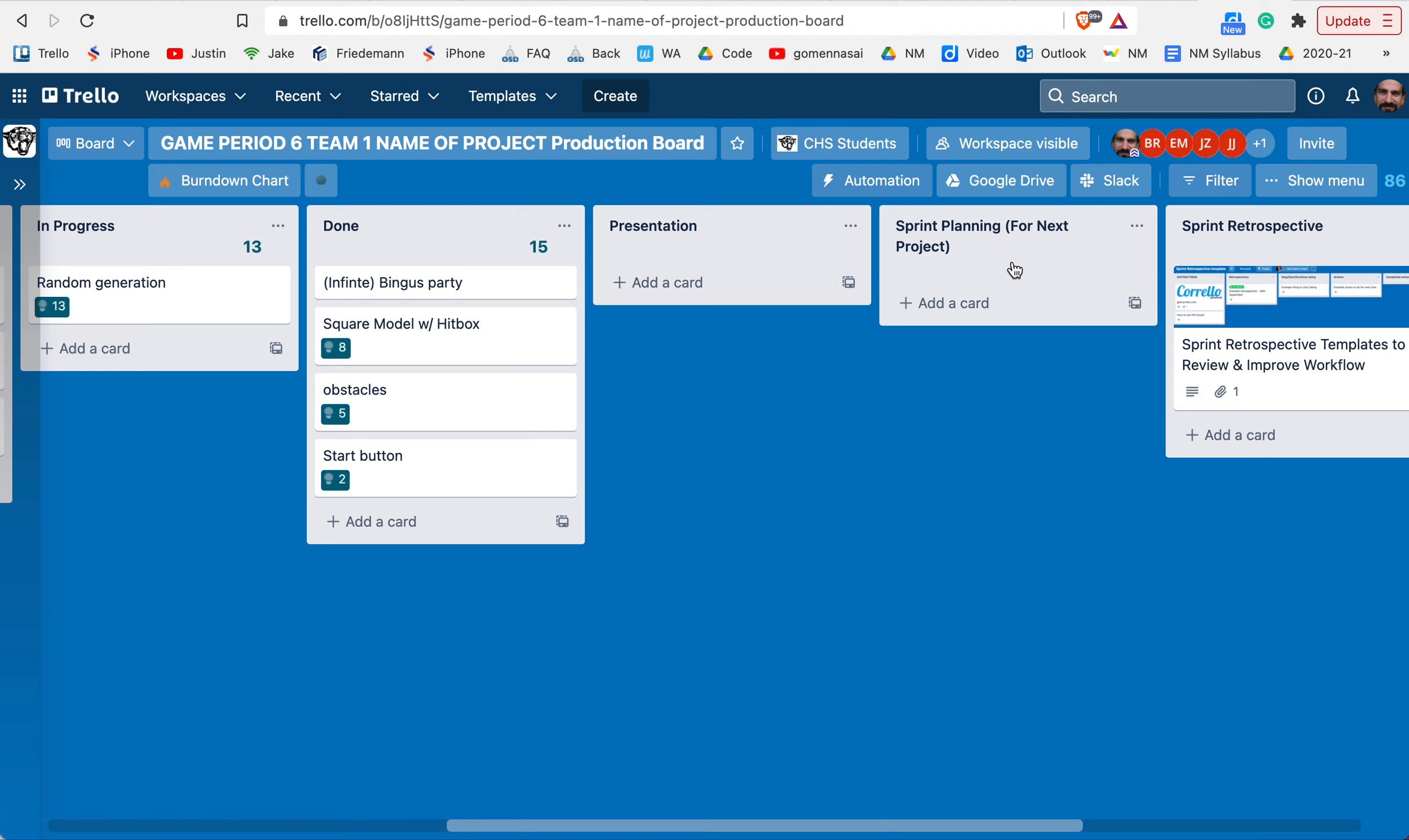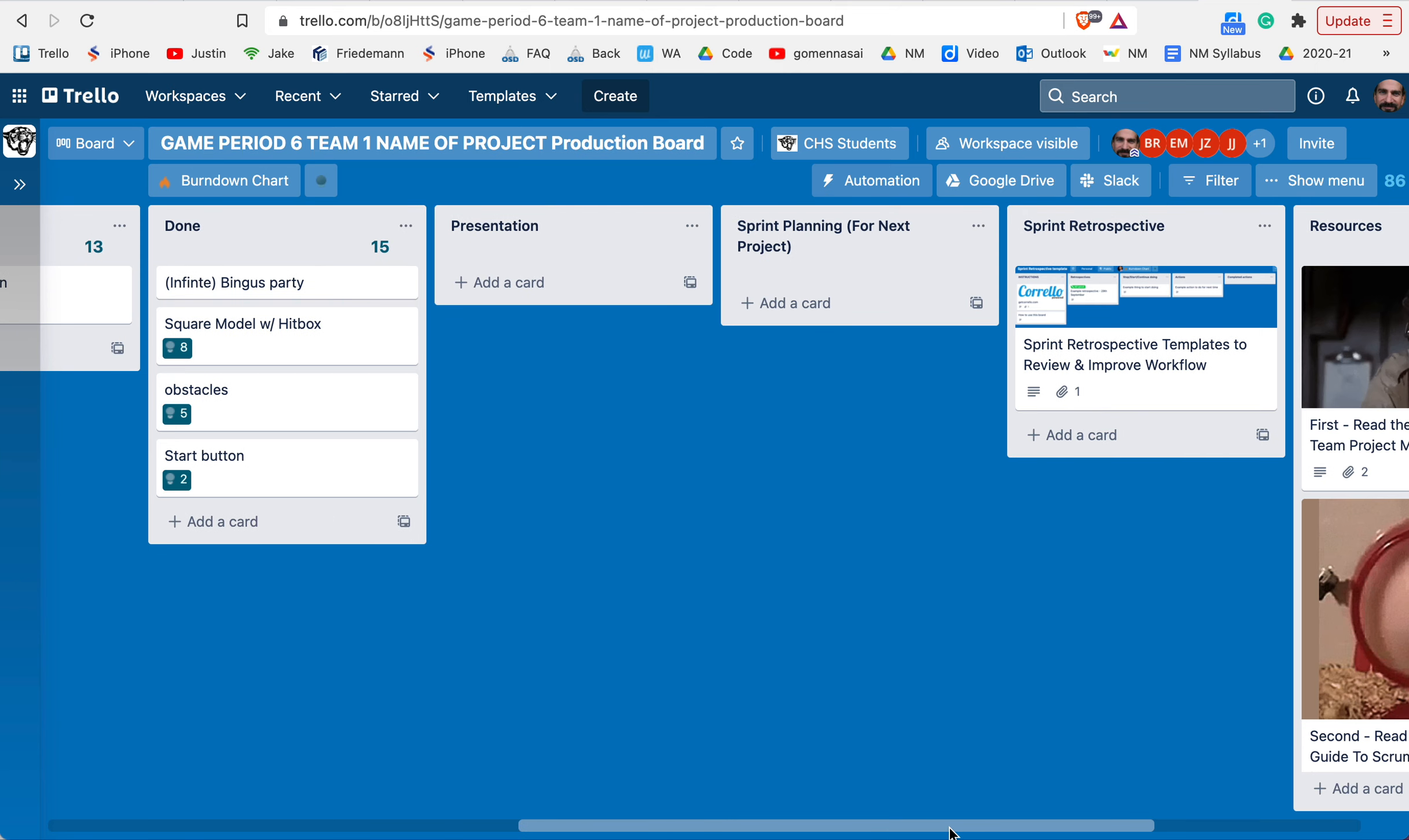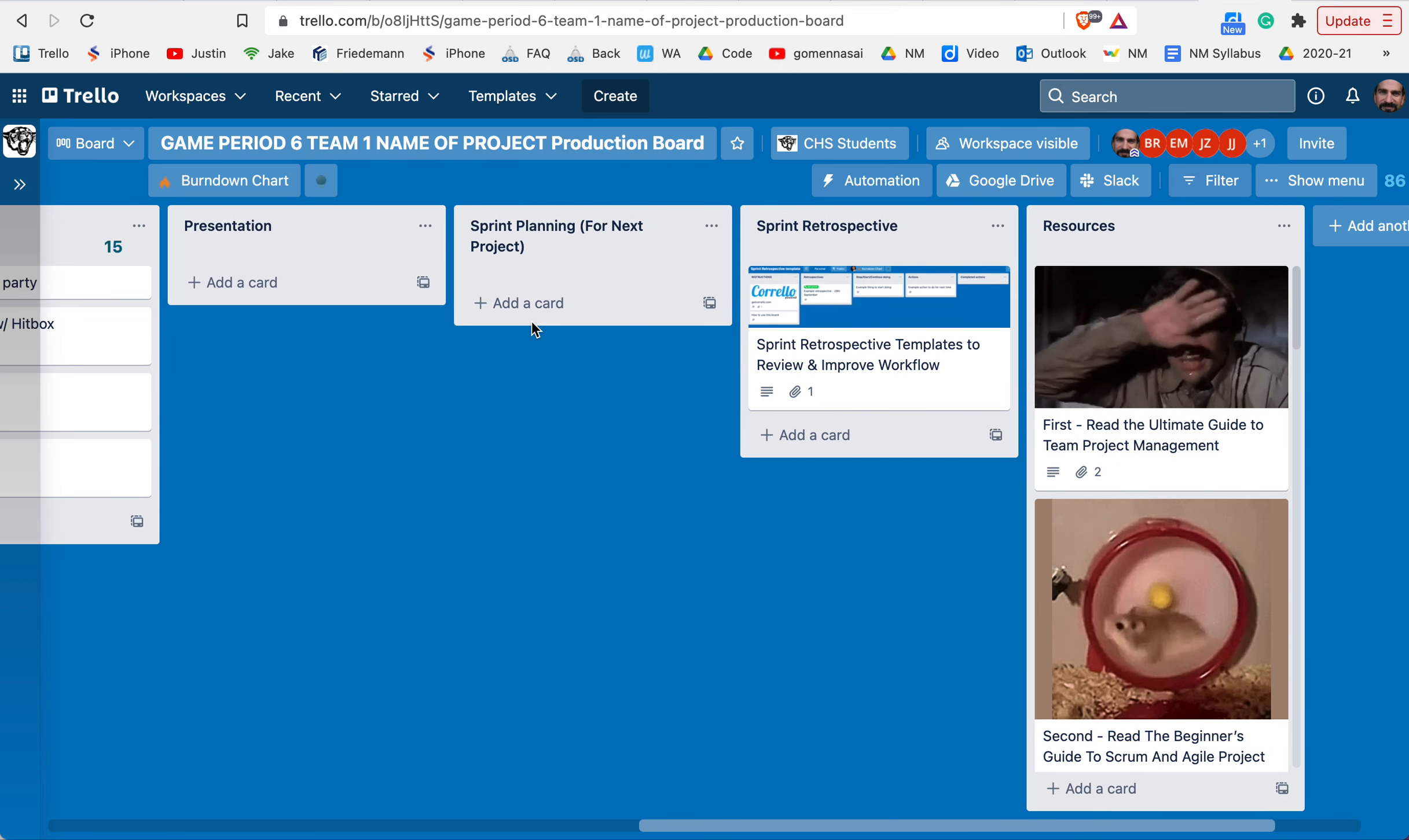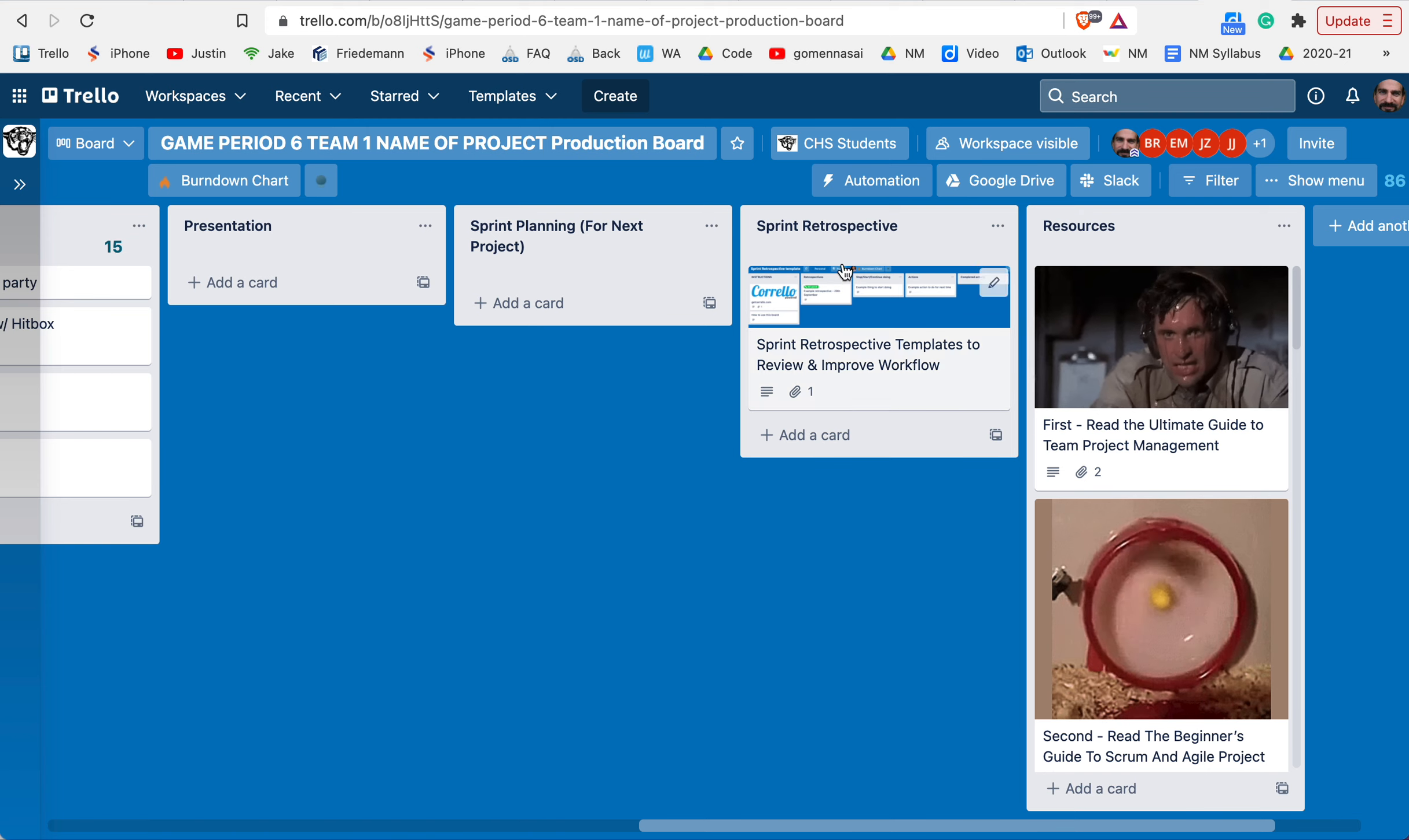This section is for ideas that your team or you individually come up with for next time. That could be process ideas on how to be more efficient, or creative ideas you want to do the next time you make a game, song, or film. Just write down ideas here because as you're working through this, you're going to come up with all kinds of ideas and things that help you.